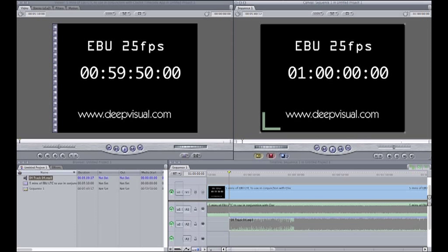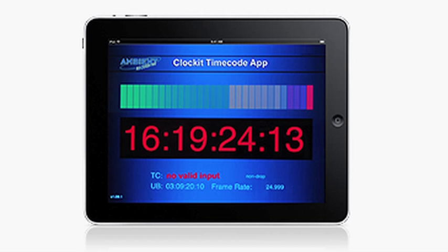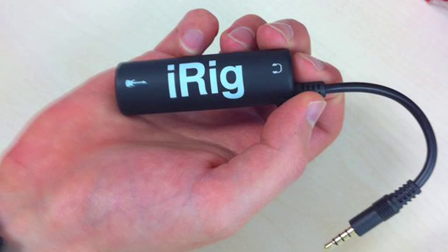You send the audio out to your speakers and the timecode out to your iPad, putting it in using this little gadget, the iRig — you plug that into your iPad.